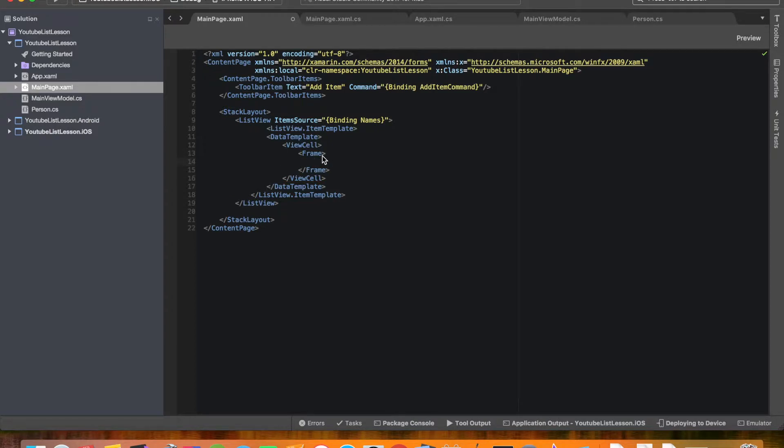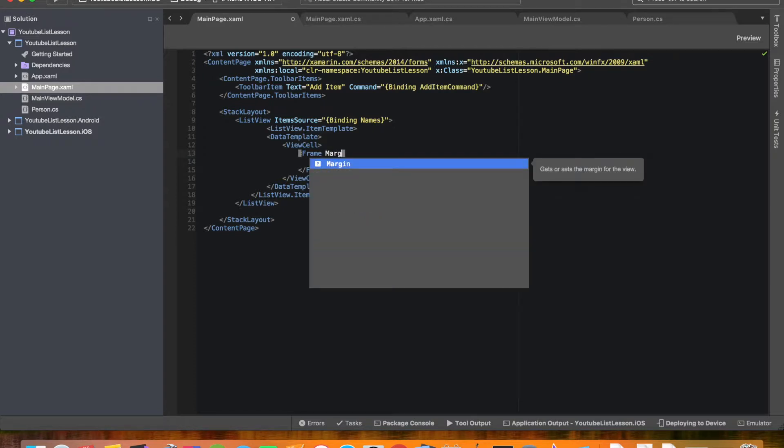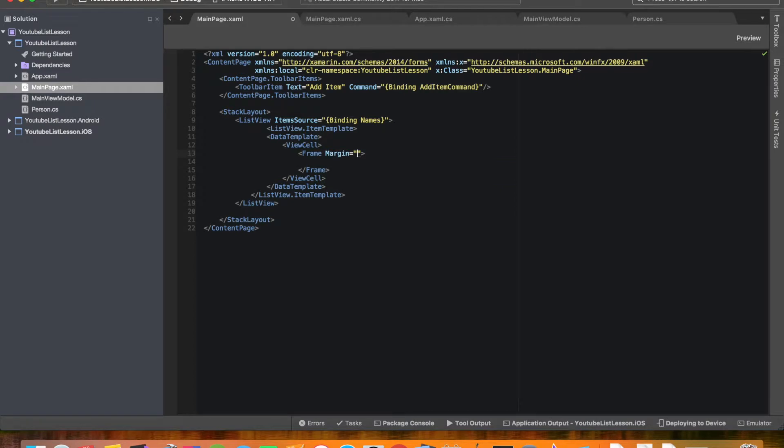In fact let's go ahead and give this frame a margin. And we'll give it a margin of like 30. And yeah actually that should be fine.